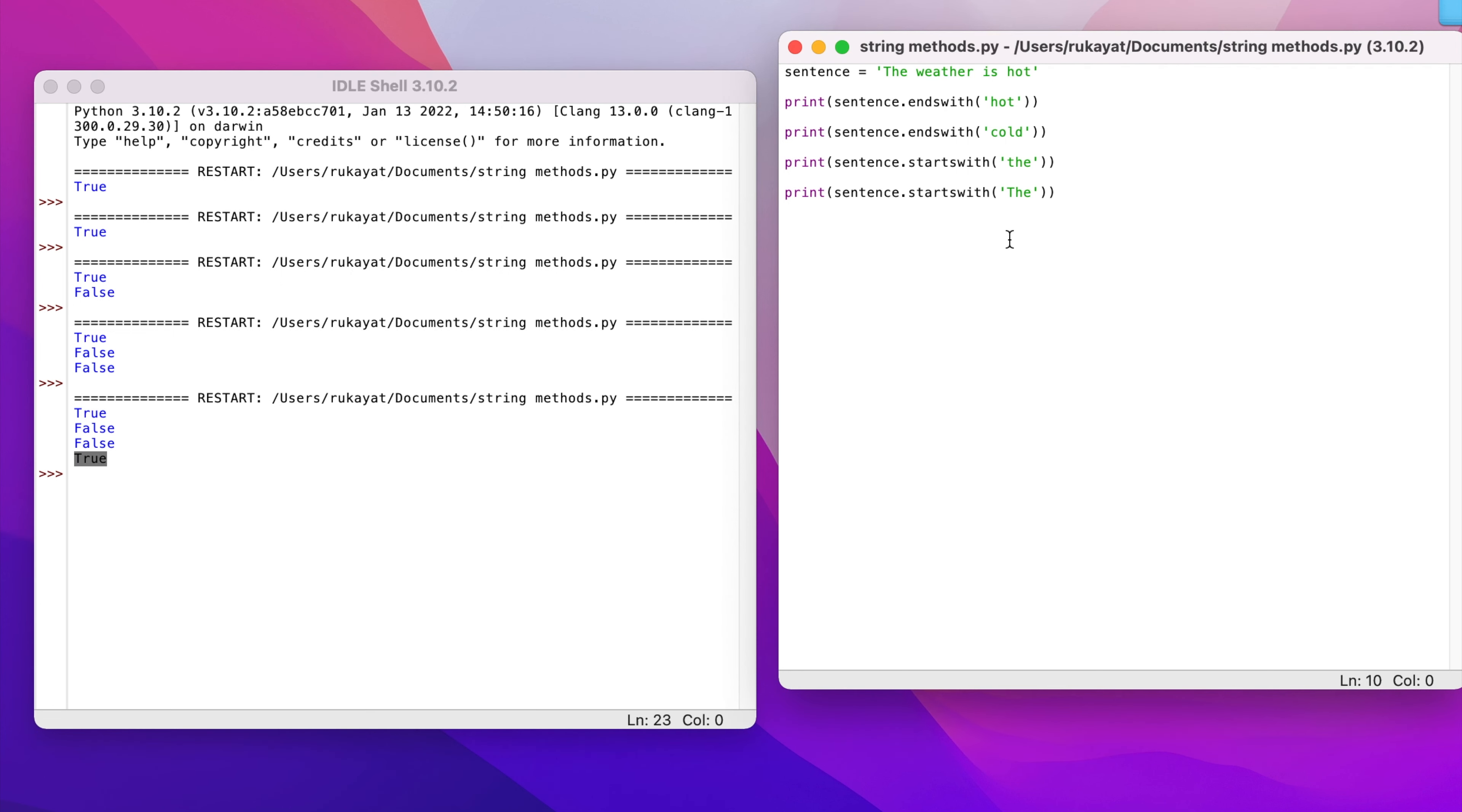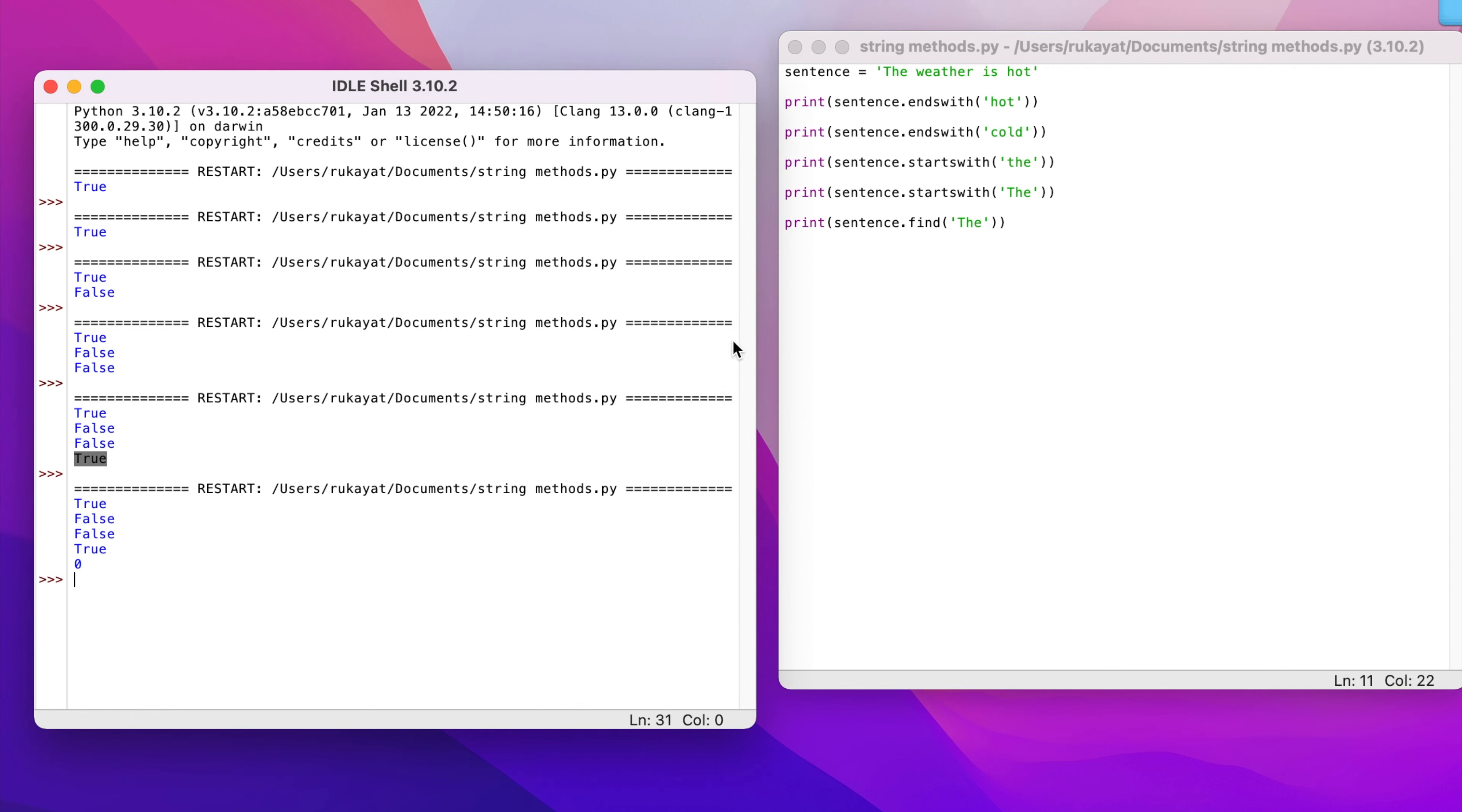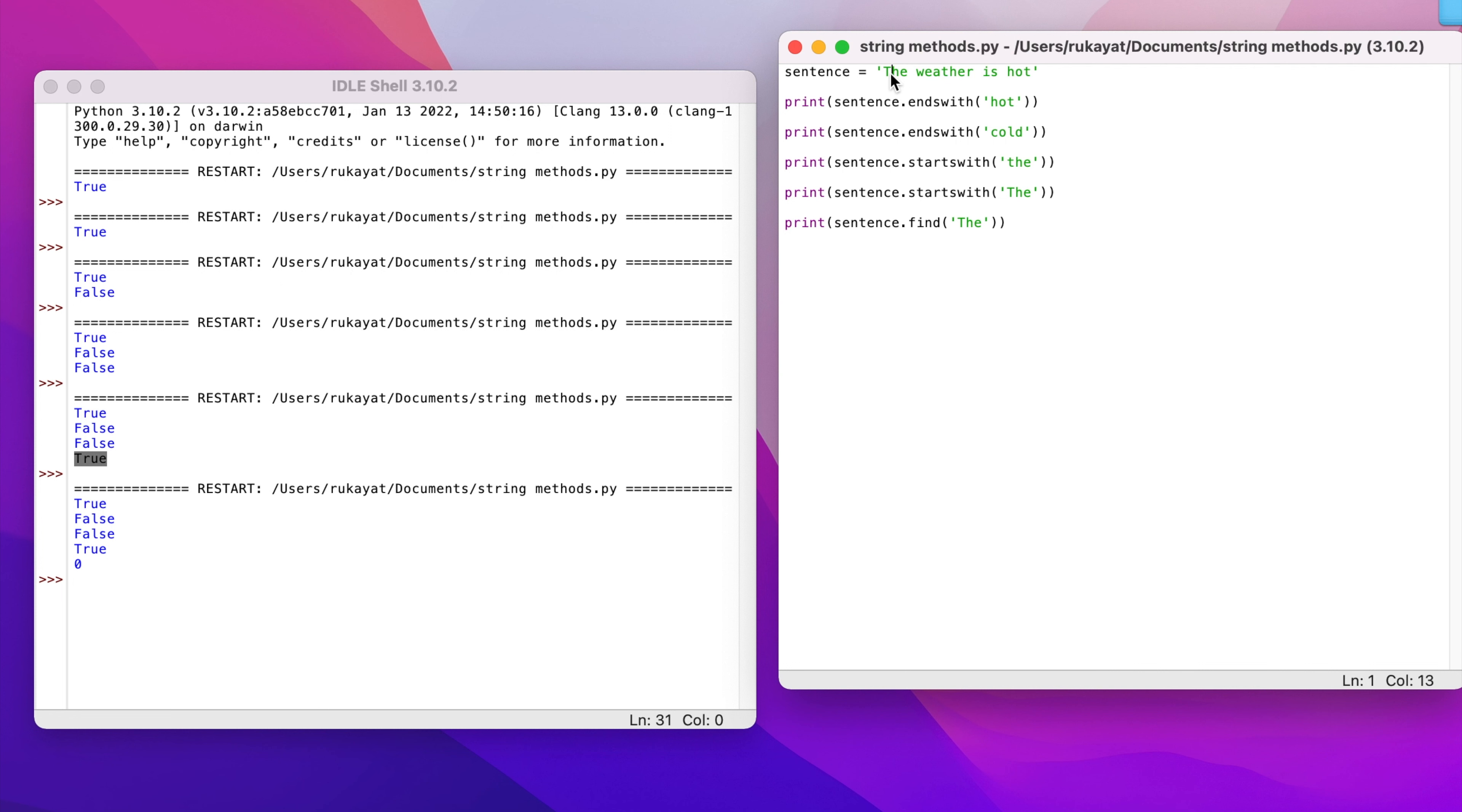Moving forward, I'm going to test for find. I want to find the capital T. Zero - it says that the position of this 'The' is in the first position of this sentence. This capital T is the first position, which is position zero. Python has a different indexing convention. Apart from some other programming languages that start from one, Python starts its own indexing from zero.